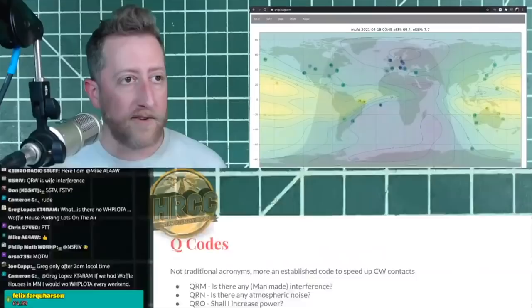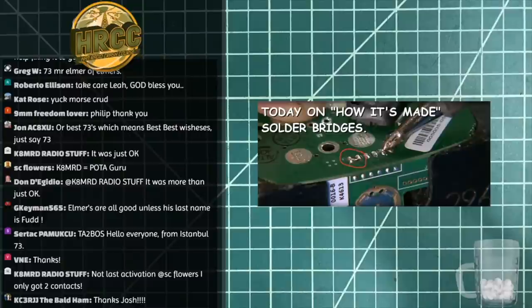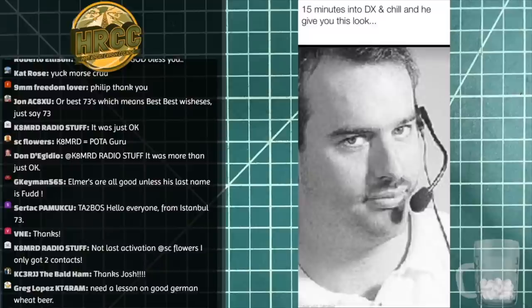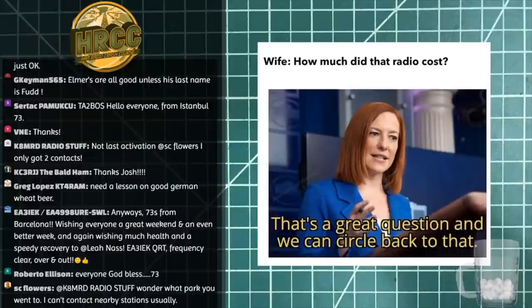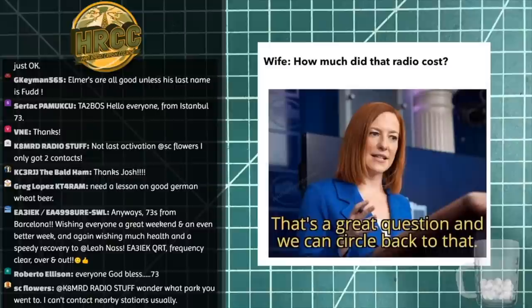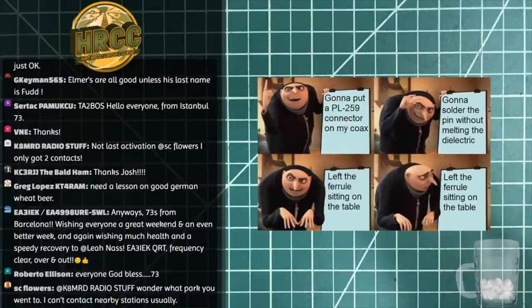That's my acronyms and discussions for today. Thanks again for watching — I do appreciate it. 73.